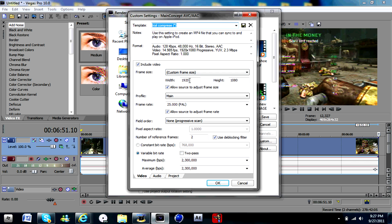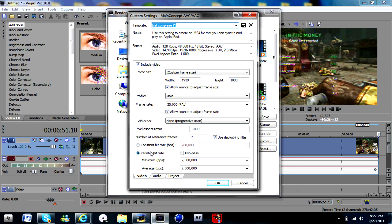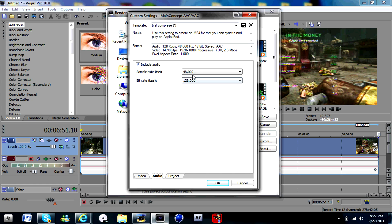Custom frame size 1920 by 1080, allow source to adjust frame rate. Main 25 frames per second, allow source to adjust frame rate. And then 2 million 300,000 for this part, the variable bitrate.